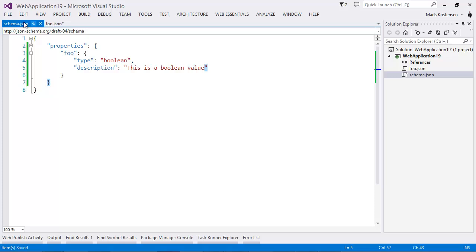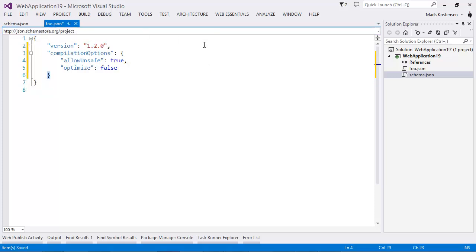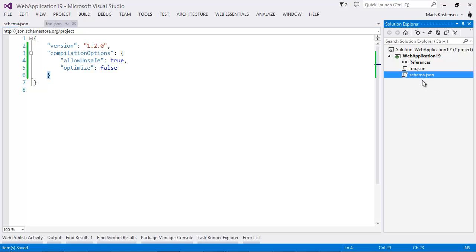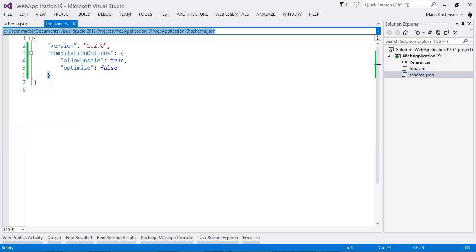I'm going to save my schema.json file. And we can now go back to foo.json and simply drag from Solution Explorer this schema file onto the dropdown. And now it applies.